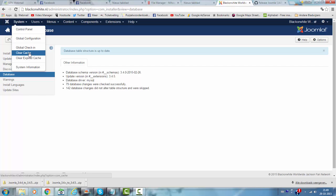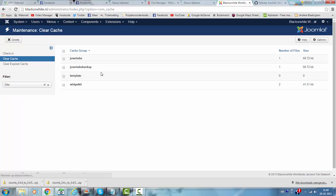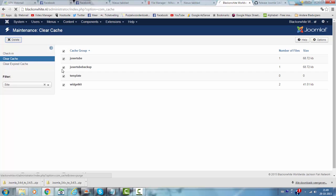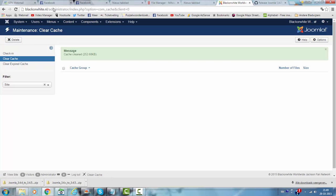I'm going to clear the cache. Now I'm going to check if my website is still working.